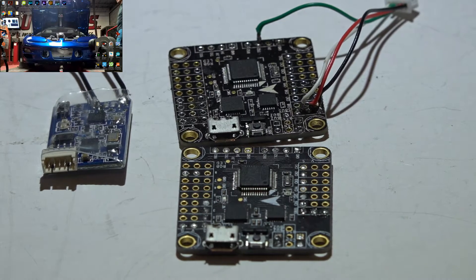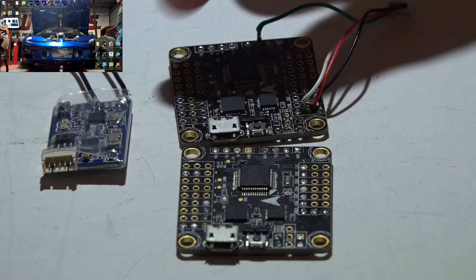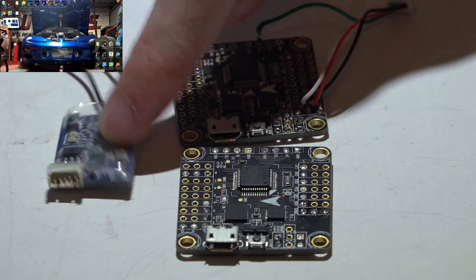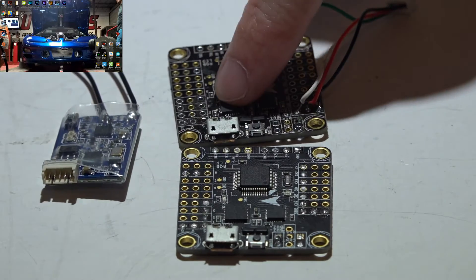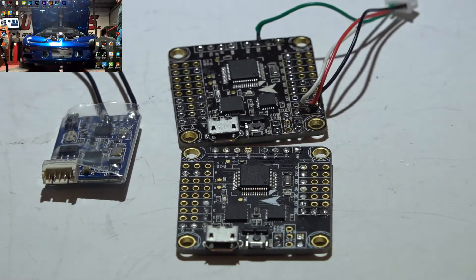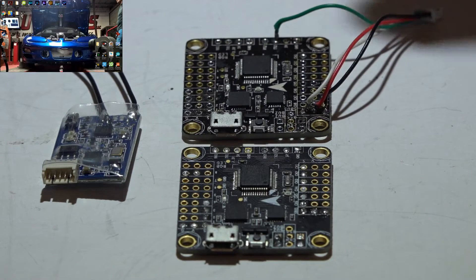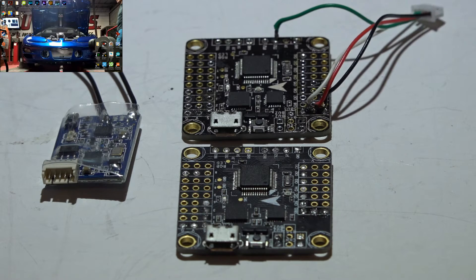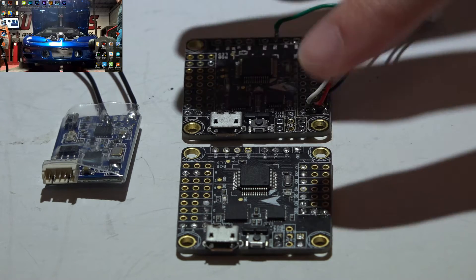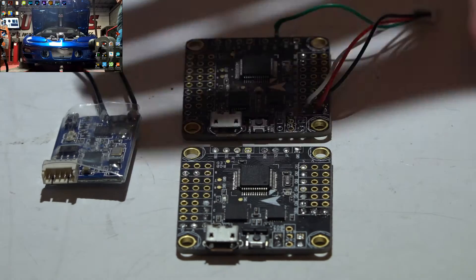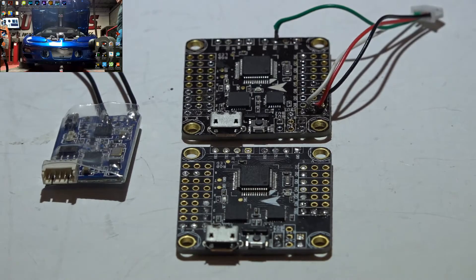Welcome back, JC here, and here's how you connect the FreeSky XSR receiver to the XRacer F3R3 flight controllers. I'll be covering the version 2.1, 3.0, and 3.1 all in this video because they're all almost exactly alike.